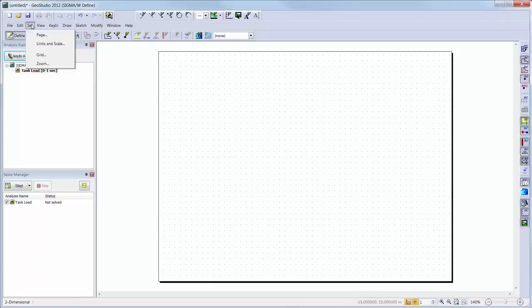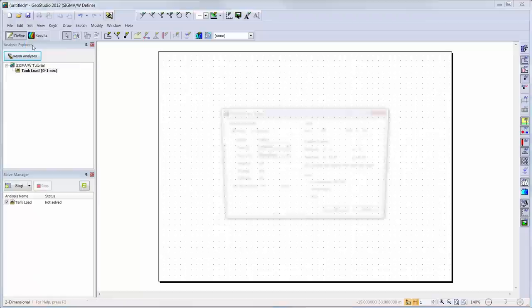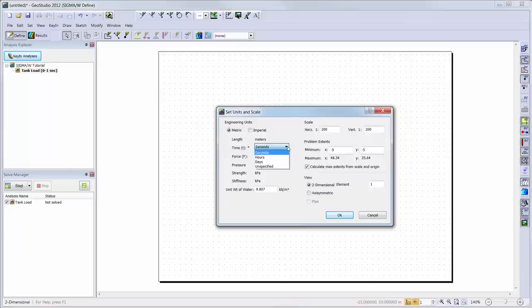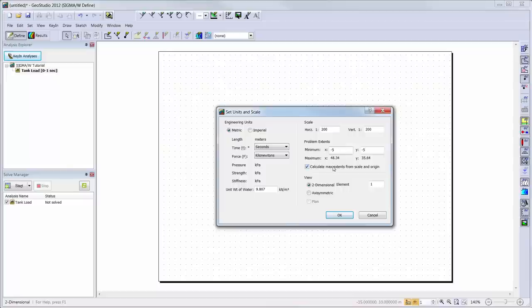We will go to set, units and scale, and here we can see the units that are being used in our current analysis. Here is where we can change our units if desired, but I will keep the default of seconds and kilonewtons. The problem extents boxes can be used to help modify the scale of the analysis.